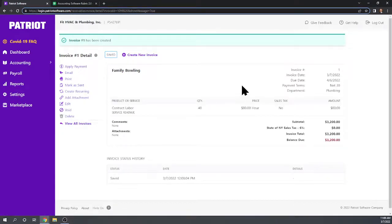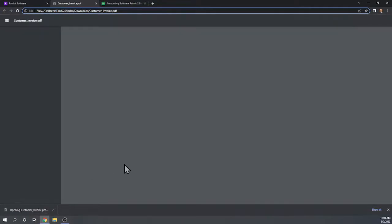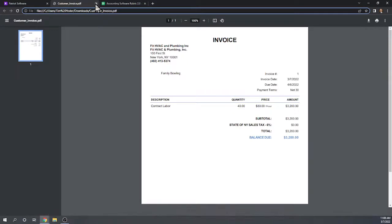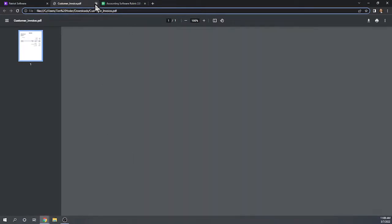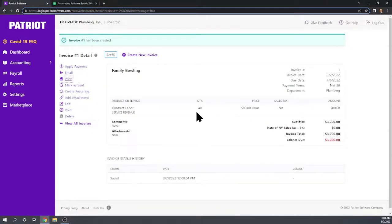There is our invoice. We can print it — it just downloads a PDF which we can then print. We could certainly make it fancier using the invoice customization we just learned. That was very easy.